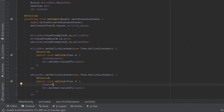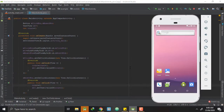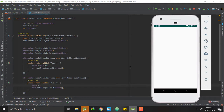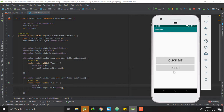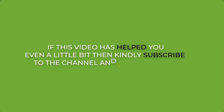So now let's run our application and test it. Our application has started and when we press the Click Me button it counts the number of times it is being pressed, and when we press the Reset button it sets the count back to zero. This is how you implement the onClick function on a button. If this video has helped you even a little bit, kindly subscribe to the channel and like this video.